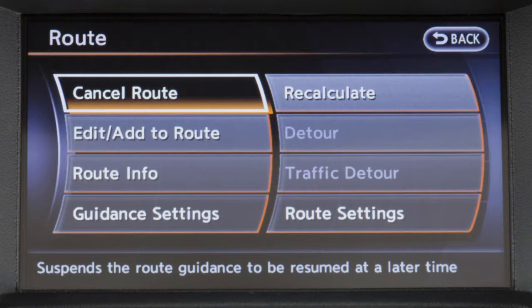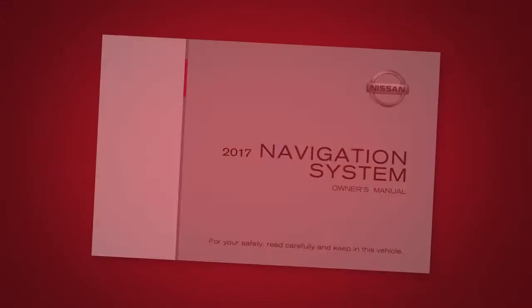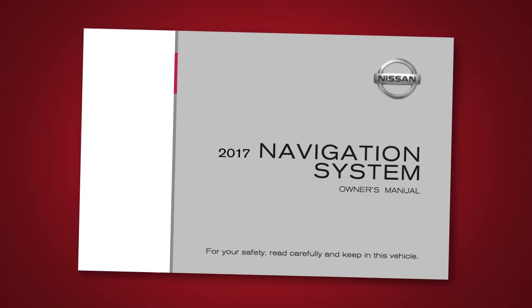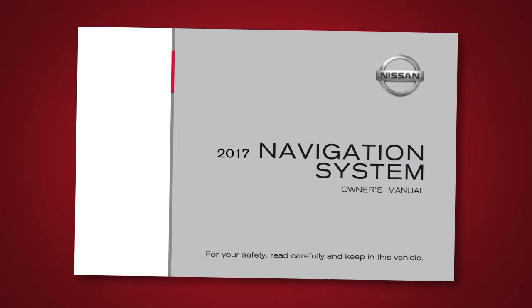The detour option cannot be selected if the vehicle has already deviated from the suggested route. Please see your Navigation System's Owner's Manual for important safety information, system limitations and additional operating information.